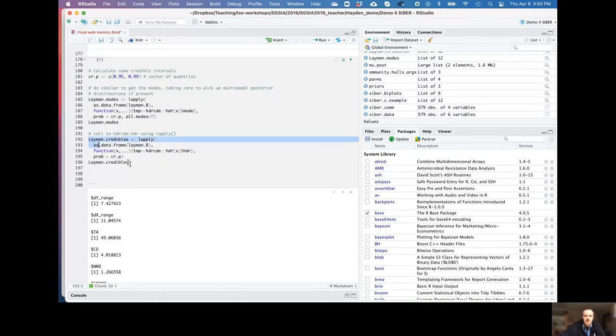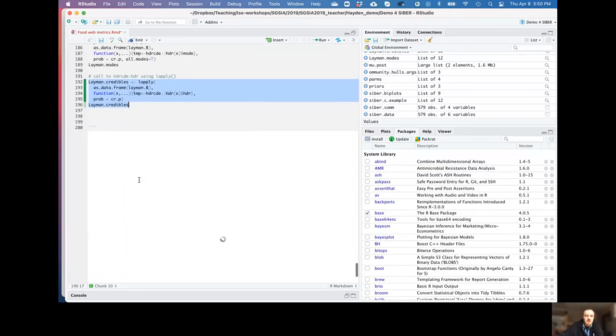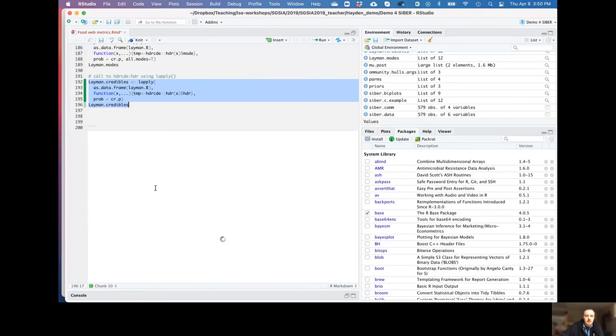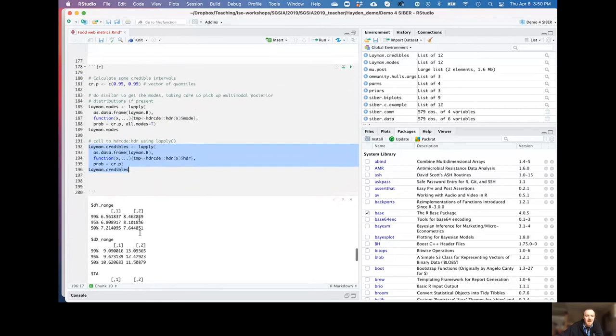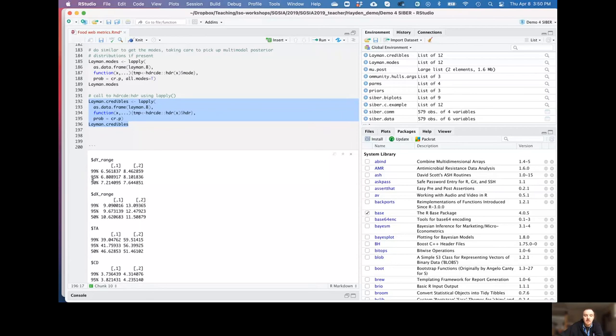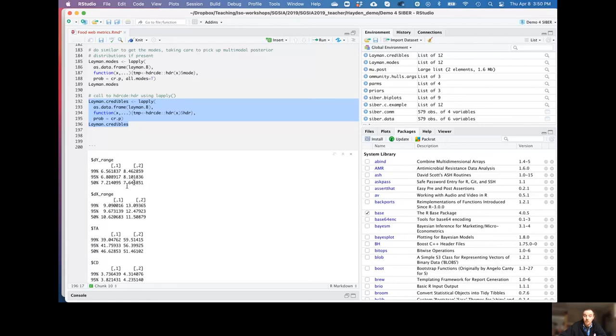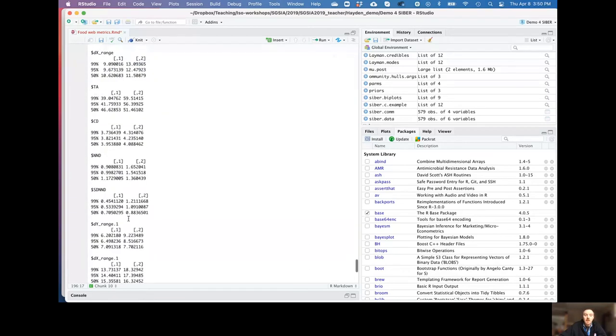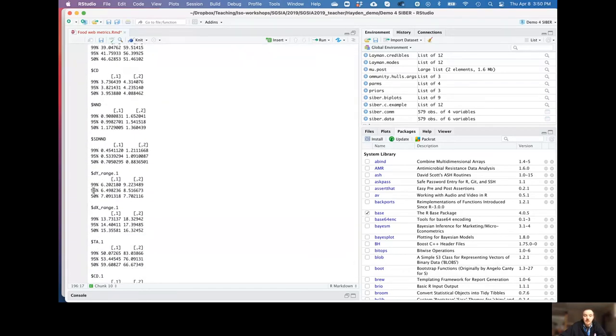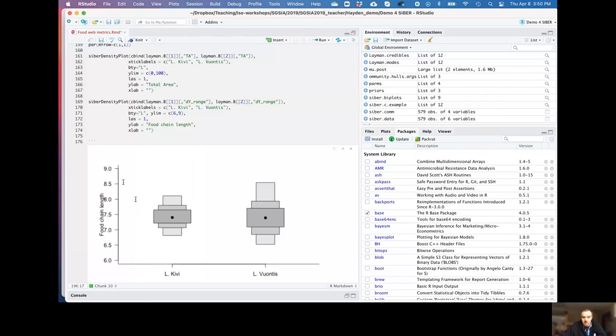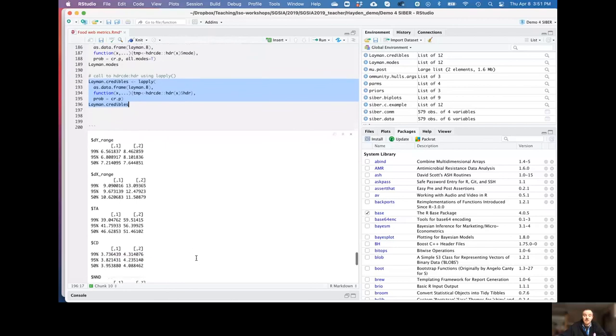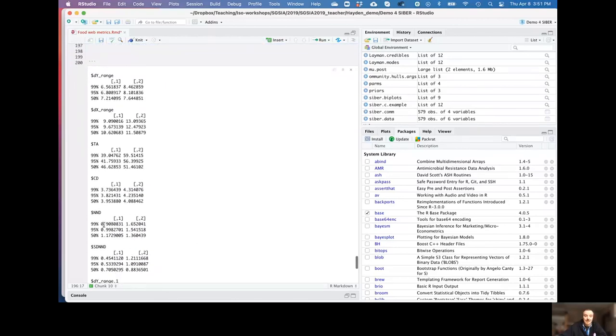And then we could do the same thing here for our credibility intervals. Pull those up instead. And what we should see is Y range, lower and upper 99, 95, and 50% credibility intervals. So that's confidence range around those mode values. So 95% certain that the dY range, food chain length in system one, Lake Kiwi, is somewhere between 6.8 and 8.1. Scroll down, and we get the same values for Lake Vauntas, 95% certain, somewhere between 6.5 and 8.5. Scroll back up. Those values pretty much match up with what we see, and we're getting that output directly from the SIAR package.